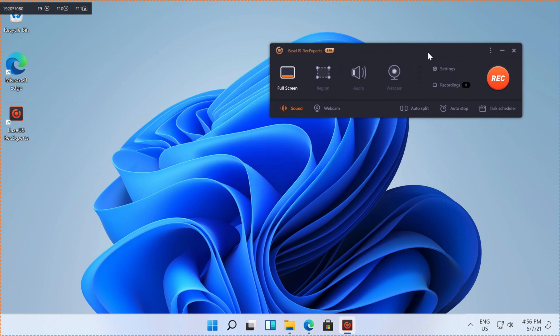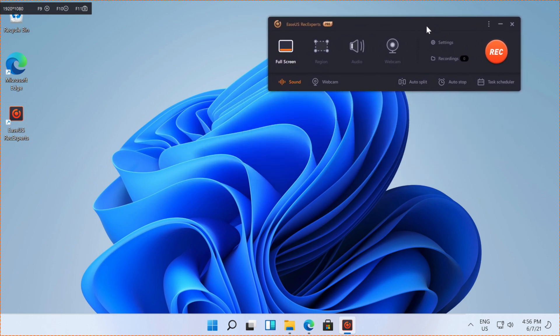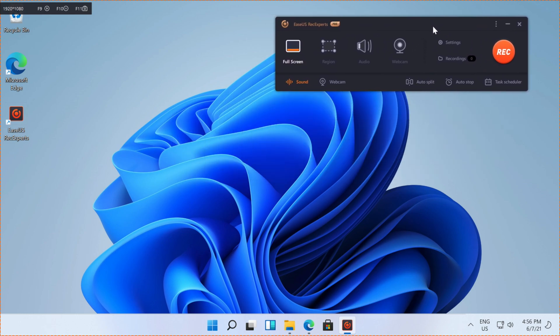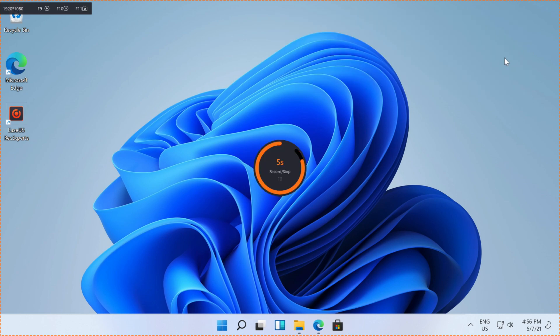And now we're going to start recording. So we're going to press the record button. It'll give us a five second countdown.